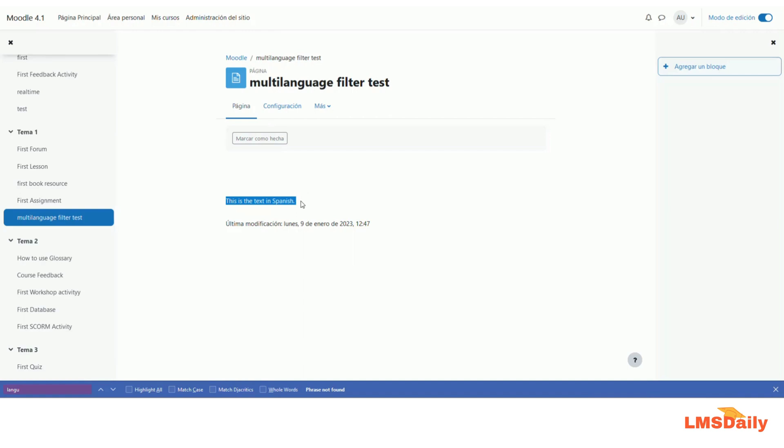So this is the text in Spanish. As you can see, now I can see the text only in Spanish language. So this is how you have to use the multi-language filter in Moodle to create your course content for different languages.